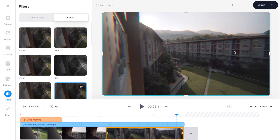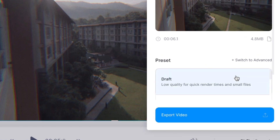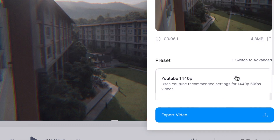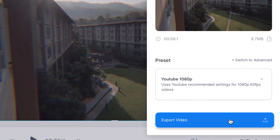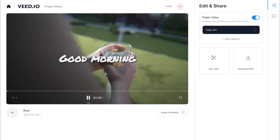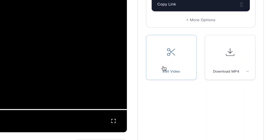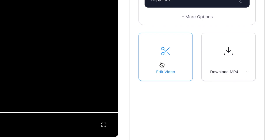Now I'm ready to export my montage. Go to the top right hand corner of the screen and select export, then in the drop down menu select the export preset you want to use. I want to upload my video to YouTube so I'll scroll down and find the 1080p YouTube settings, select that, and then select export video. The editor will render the file and on the next page I can review my video. If you want to make any more edits you can select edit video on the right hand side to go back to the editing window, or if you're happy you can select download MP4 to download your finished video to your computer.